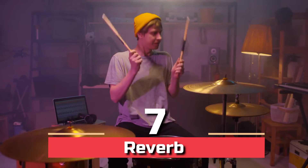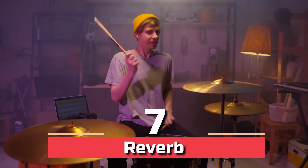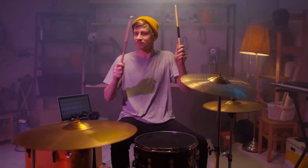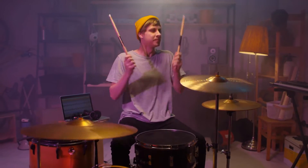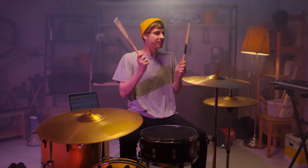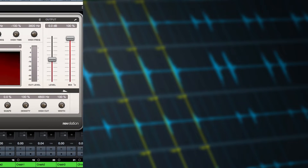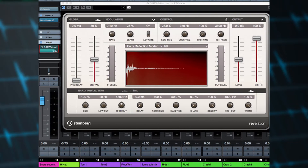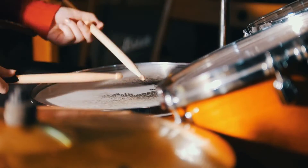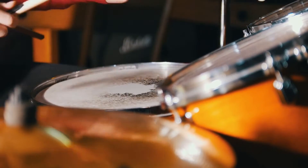Step 7: reverb. Engineers use an aux send to send the individual drum tracks to a reverb to create depth. The reverb setting will vary depending on the music, but the length should usually be proportional to the beat.